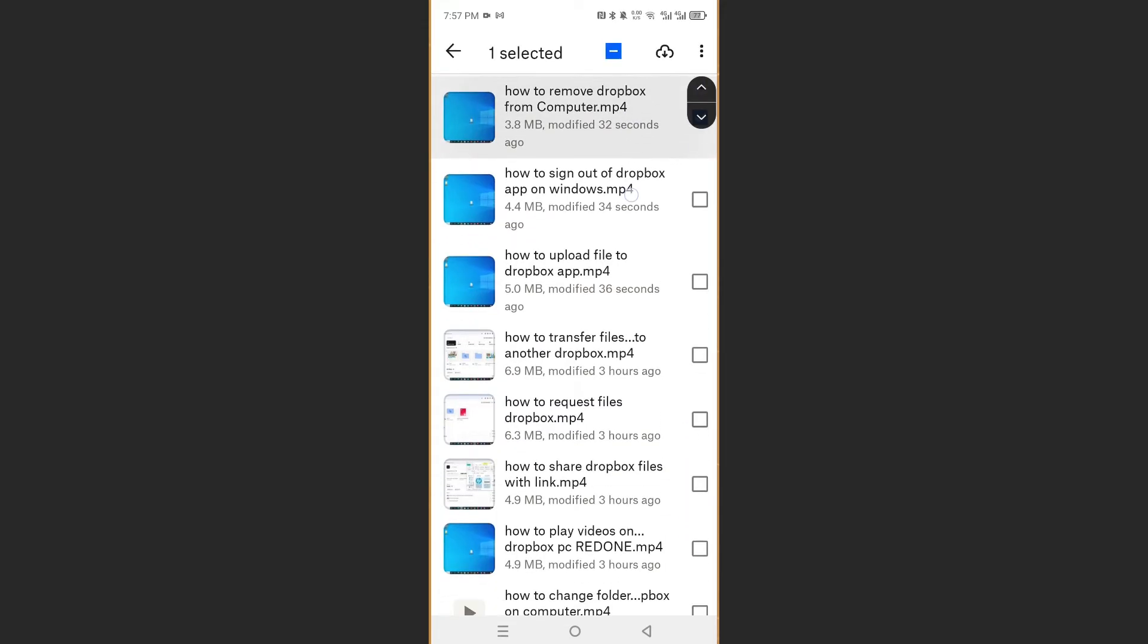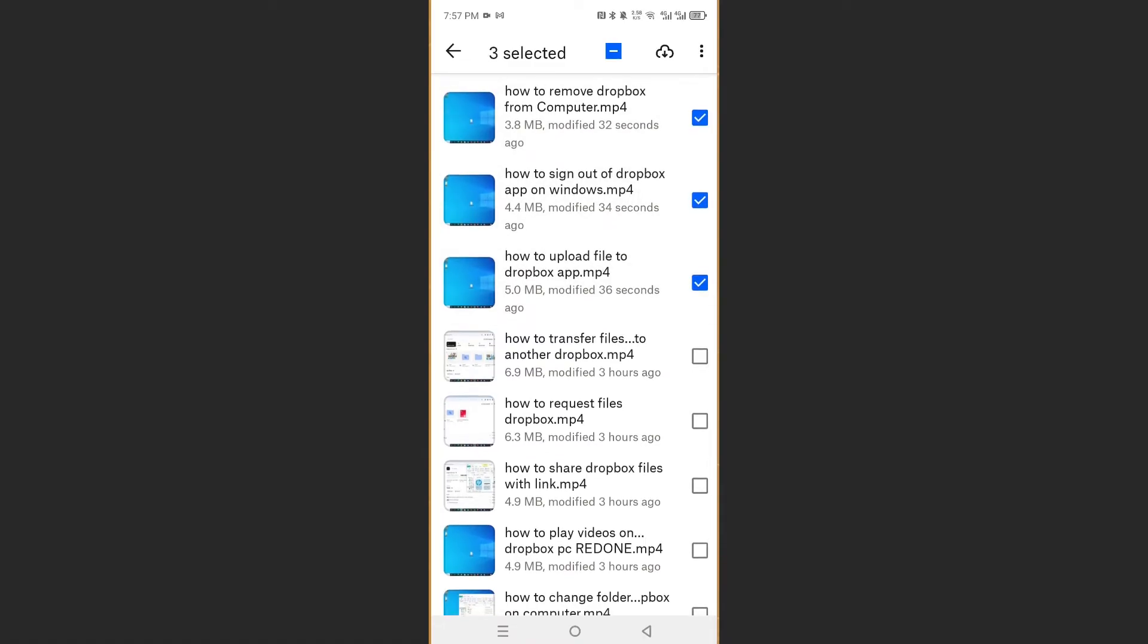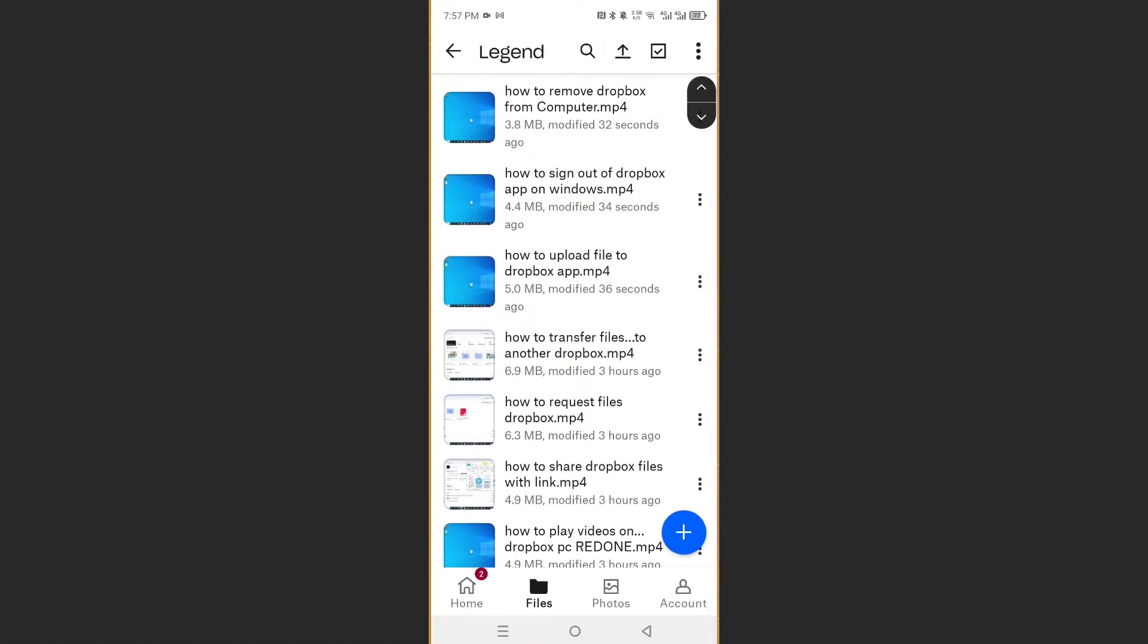If you want to download multiple videos, you just highlight all of them and then download them. But let me show you with one.